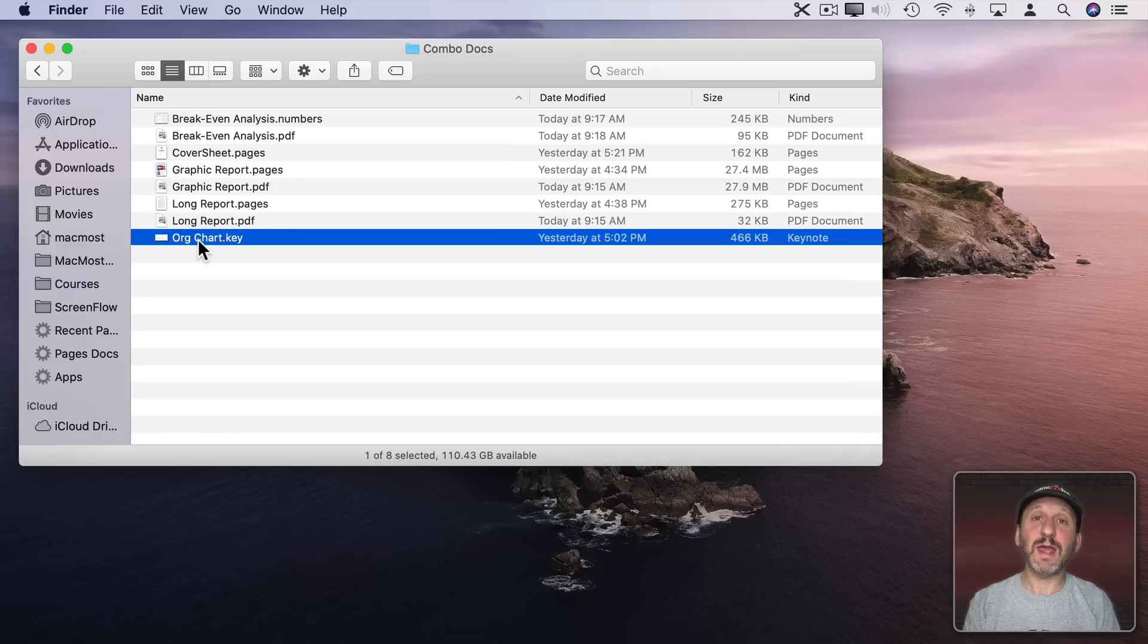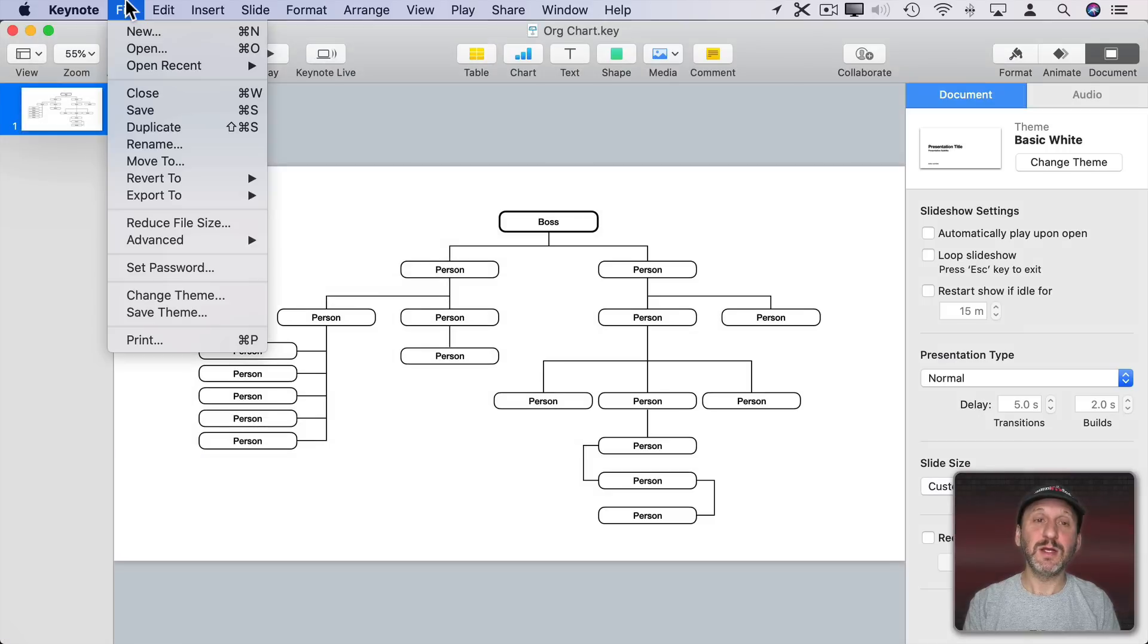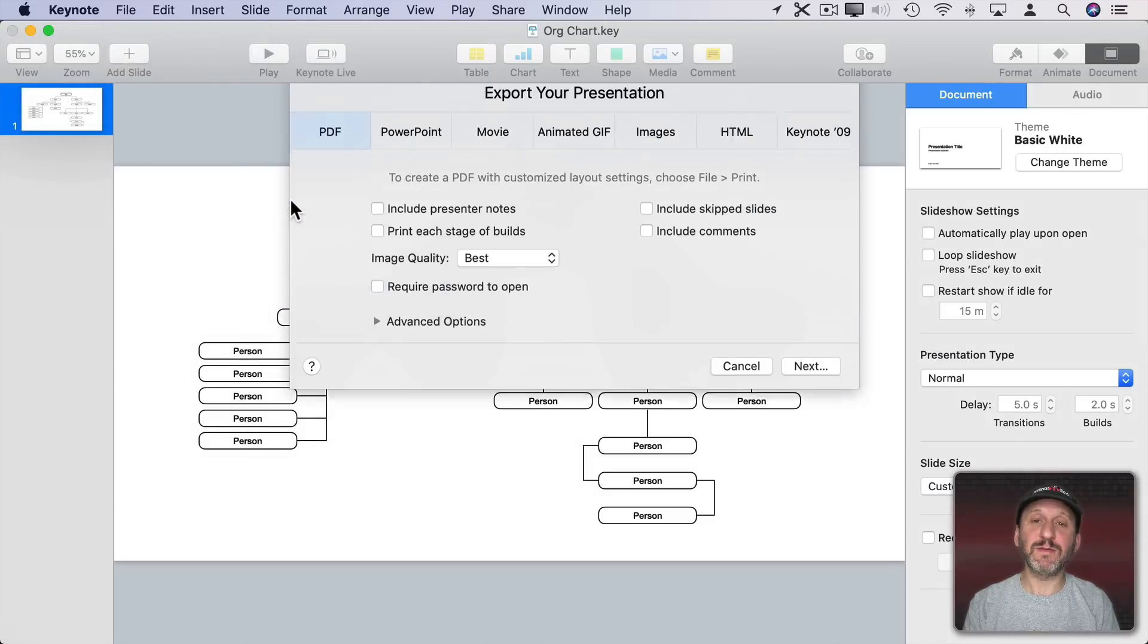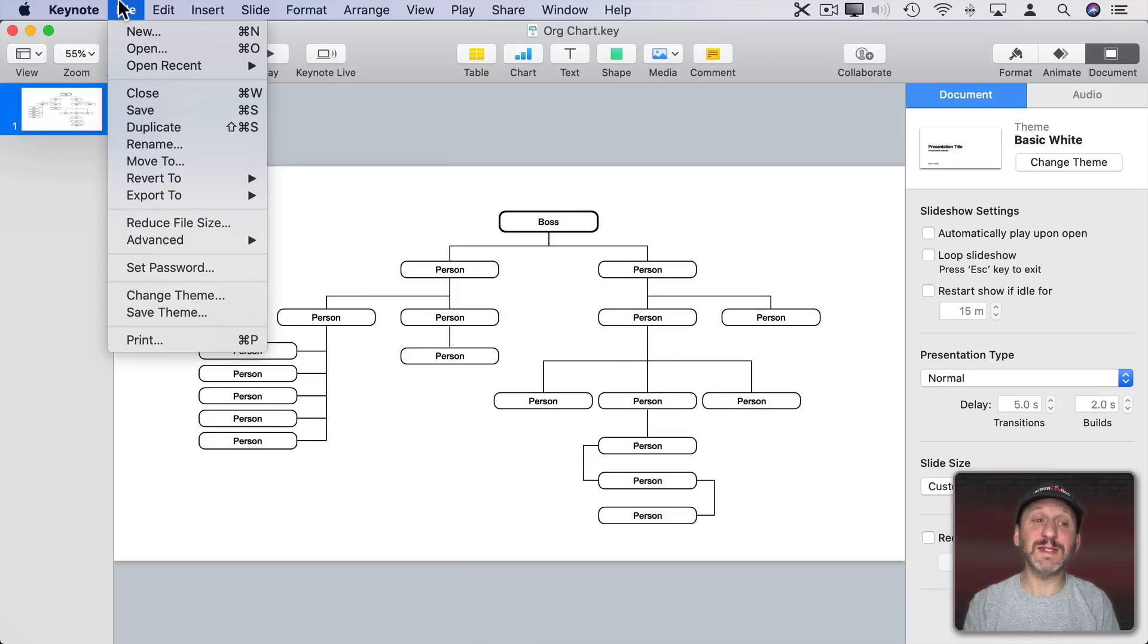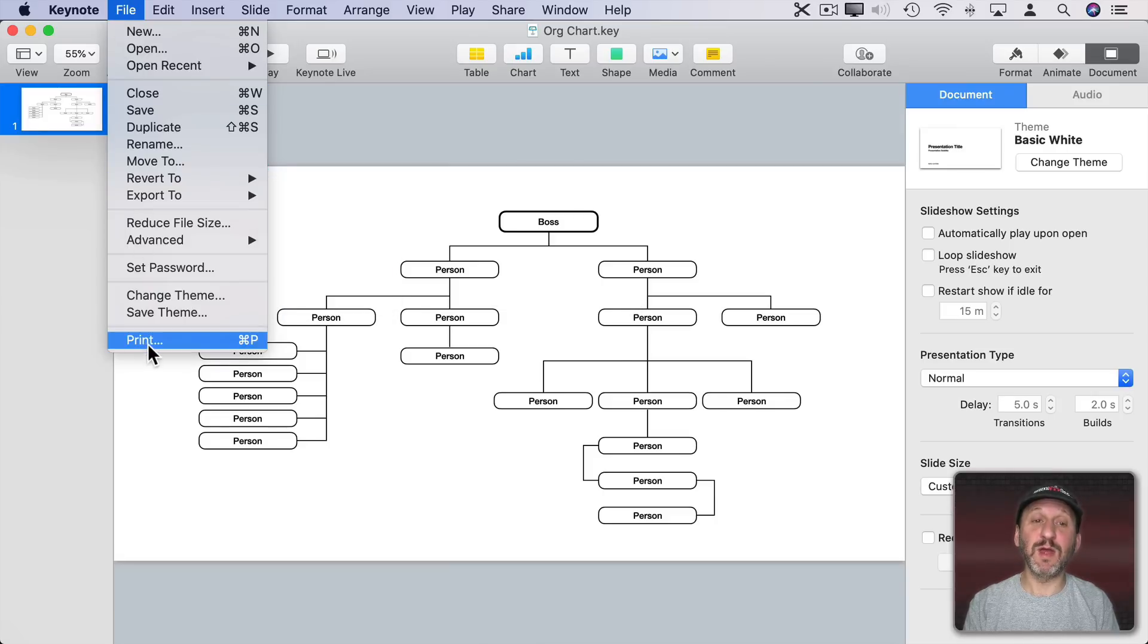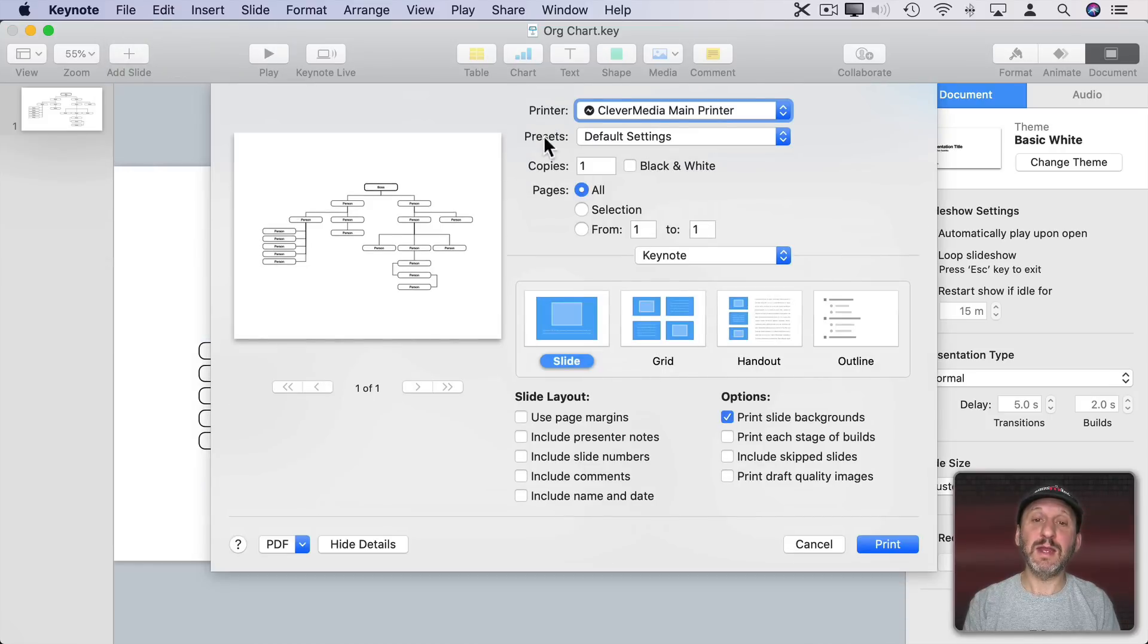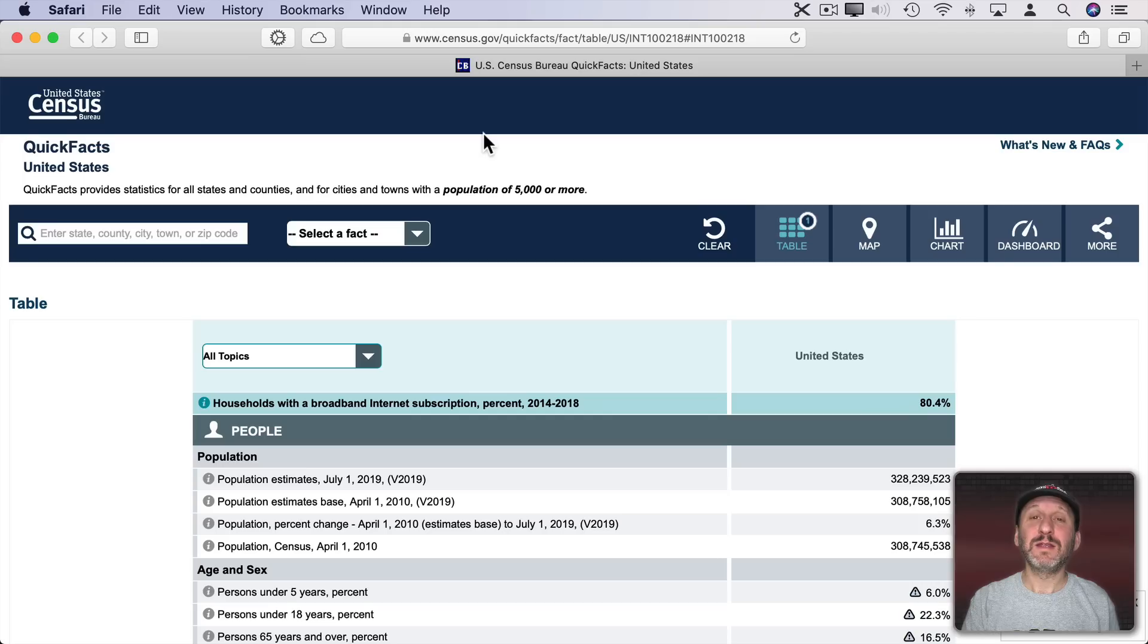I also have a Keynote document. It's an organizational chart just on a single slide. So let's export this as PDF. Now if I'm worried about how this is going to appear on the PDF I can always instead of choosing Export to PDF go to Print and then from there I can see a preview of what it would look like and then use PDF, Save as PDF here.